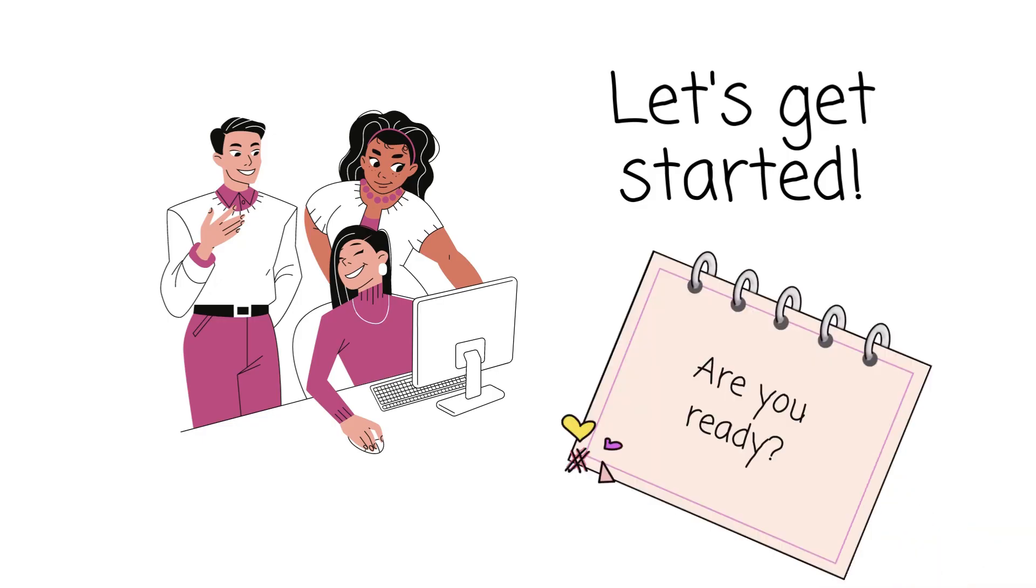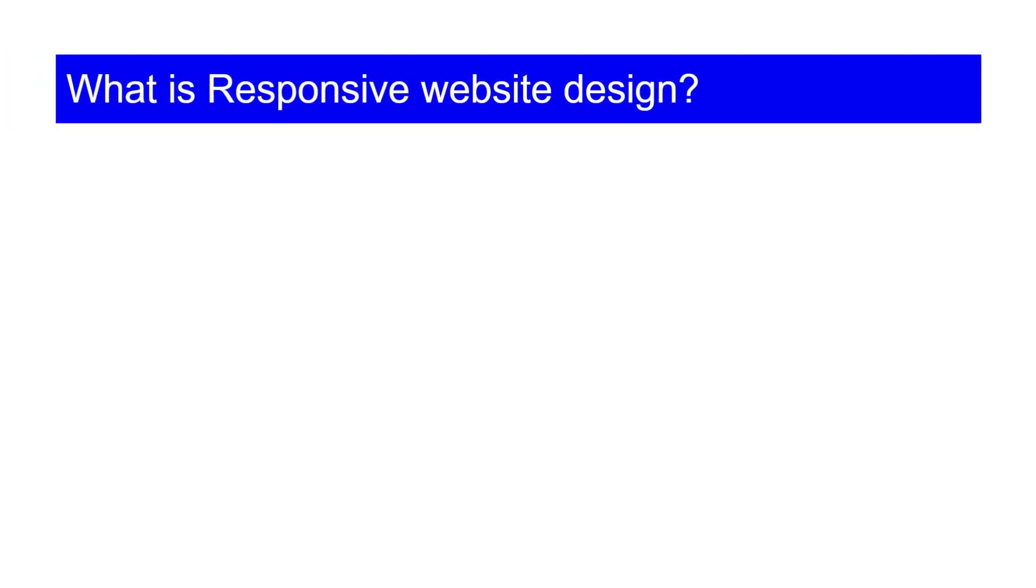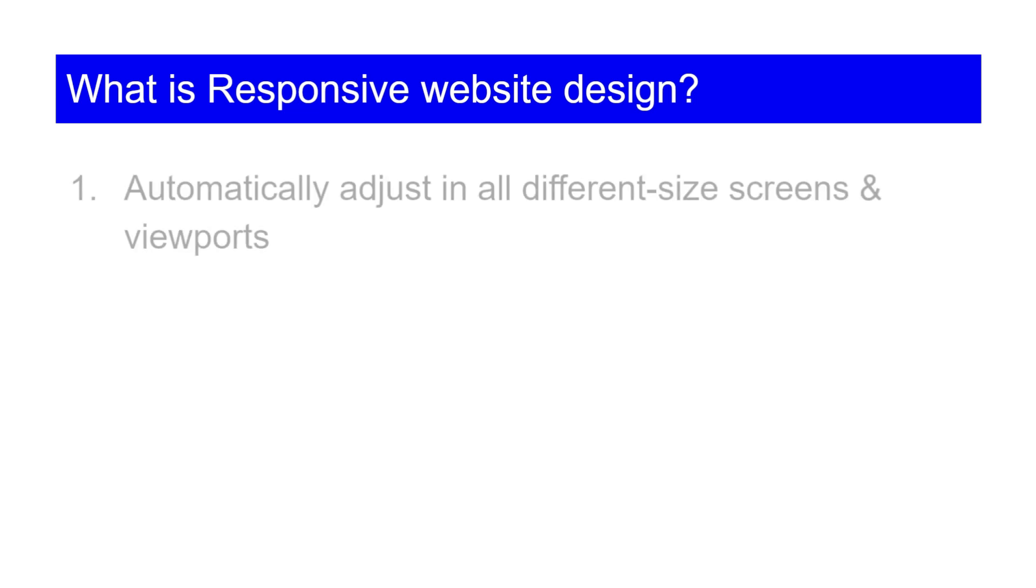So let's start our responsive website journey. Before proceeding with how to make responsive website design, first we will understand what is responsive website design. Responsive website design automatically adjusts in all different size screens and viewports.